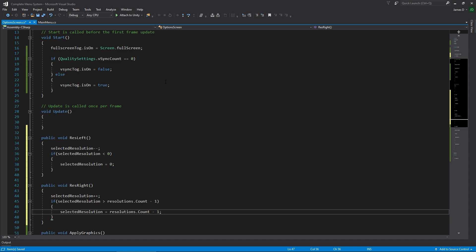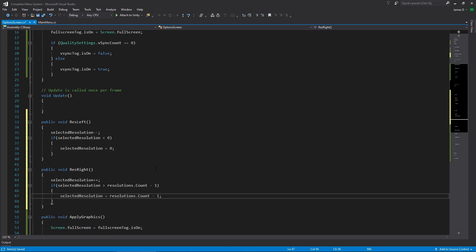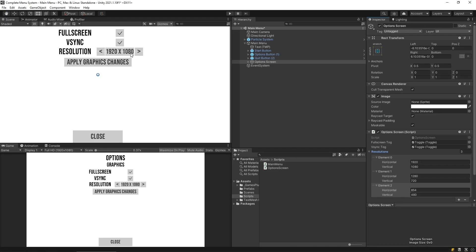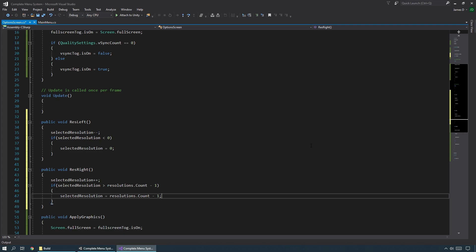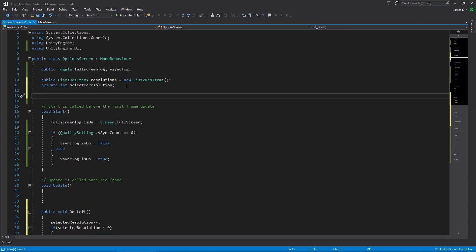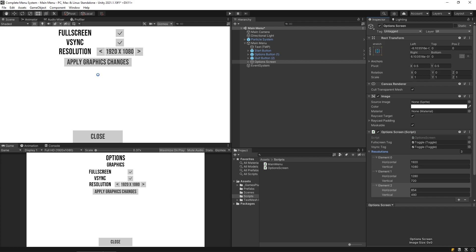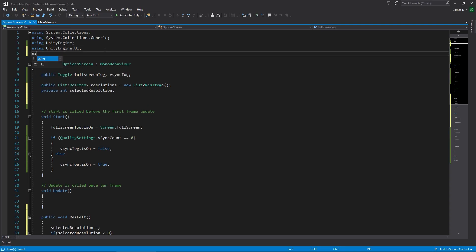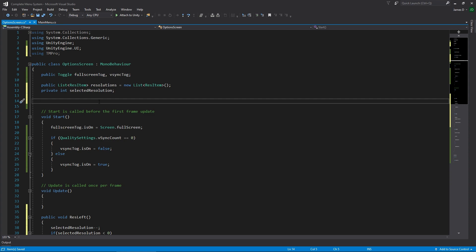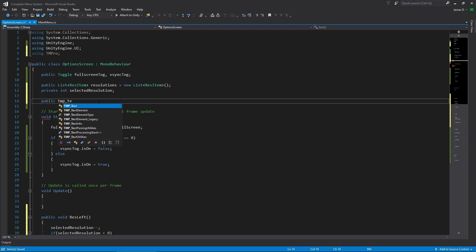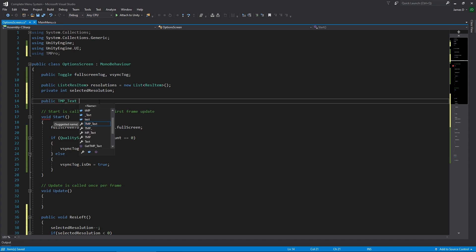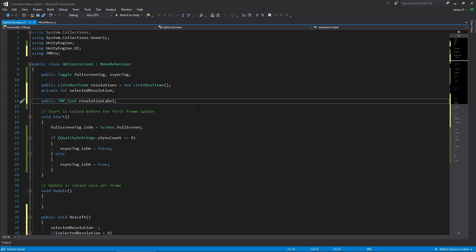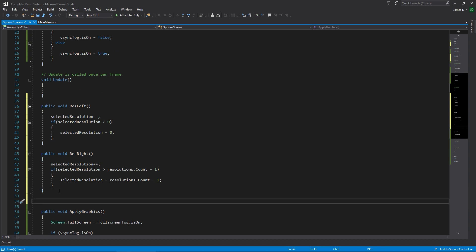We're switching the resolutions behind the scenes so we know which one we're accessing, but we need to update the label in the UI to say what the current resolution is. To reference a TextMeshPro element we need to make sure at the top we're using TMPro, and then we can declare a public TMP_Text that we're going to call resolutionLabel.